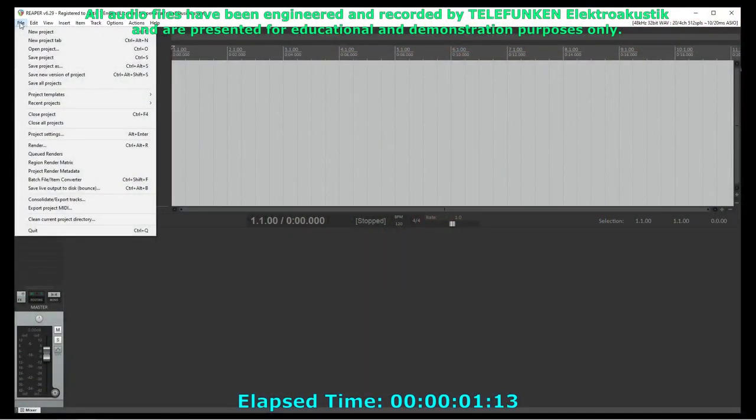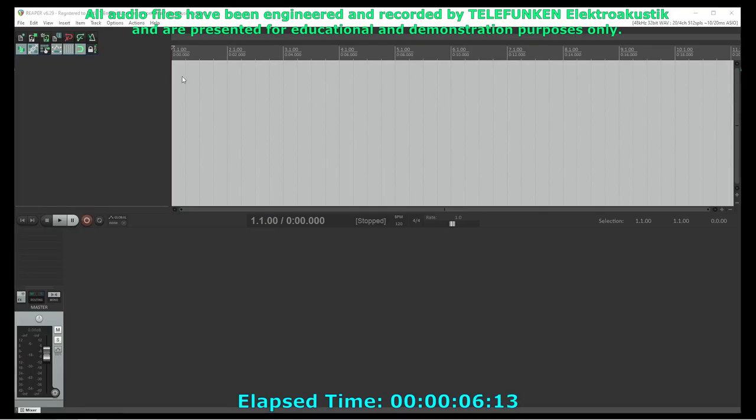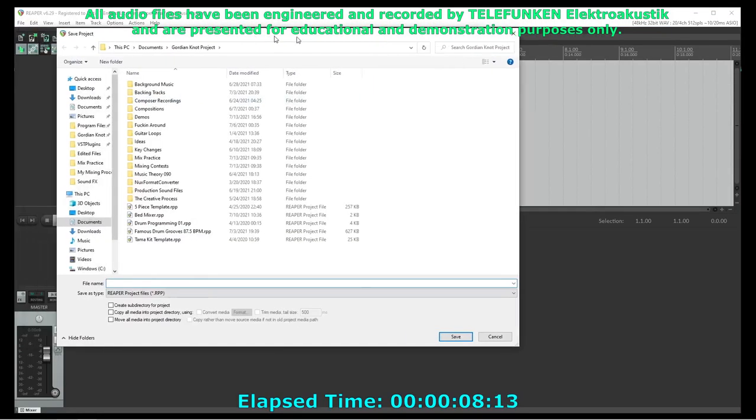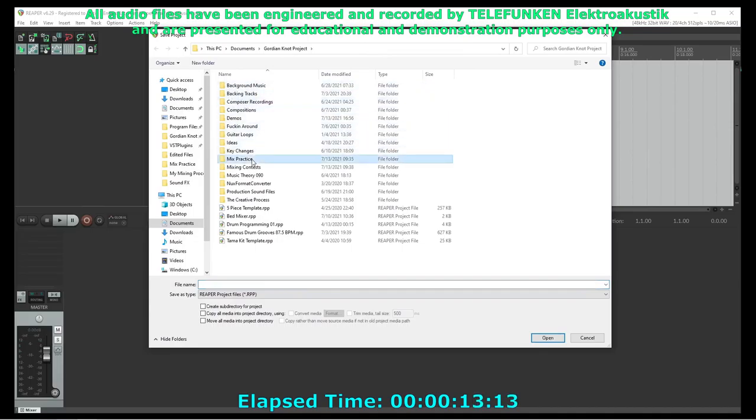The first thing I need to do is save the new project file. I'll call it mix01. Doing this allows all the paths in the project to be relative, so I can move things to a backup device later without breaking the links to the files.